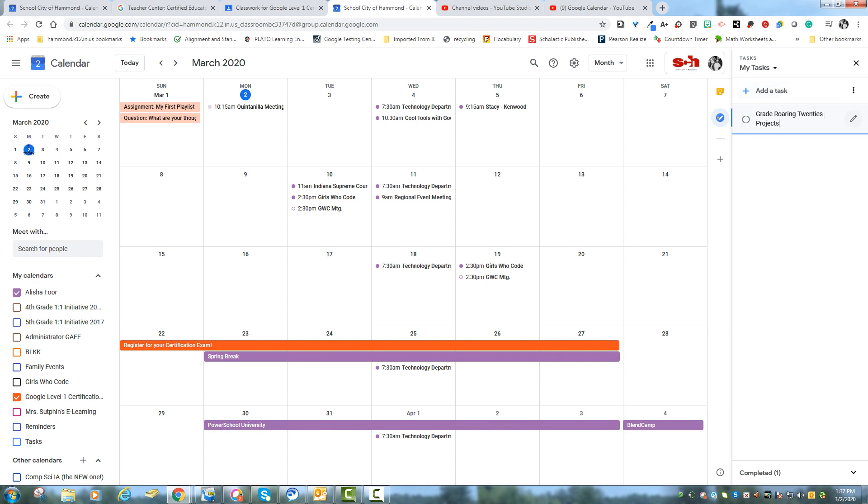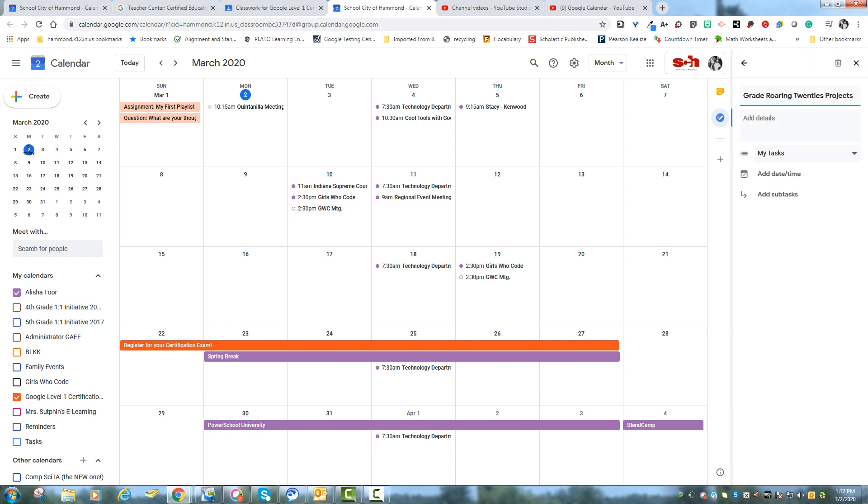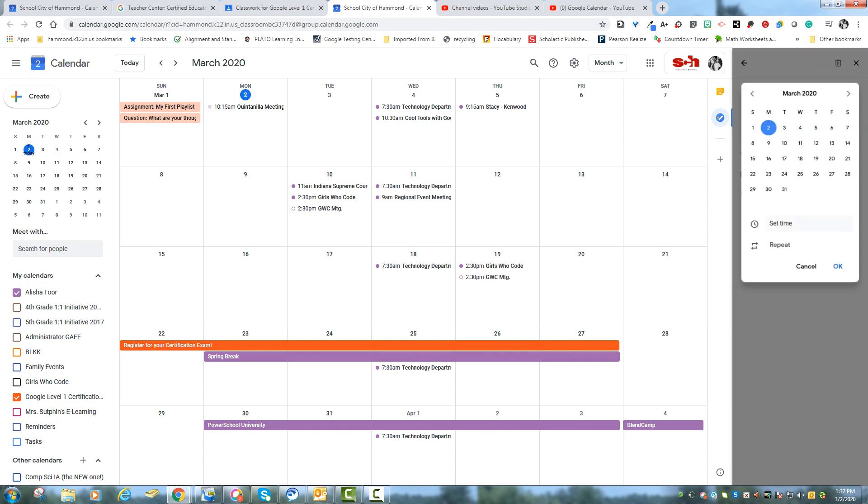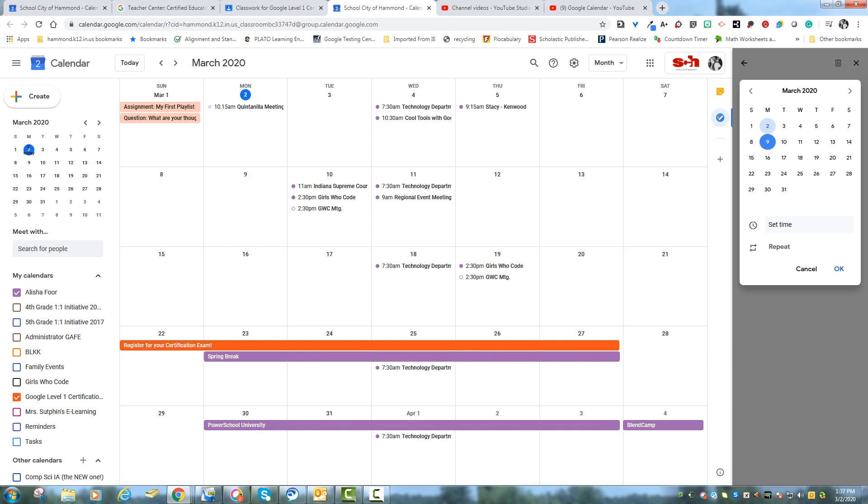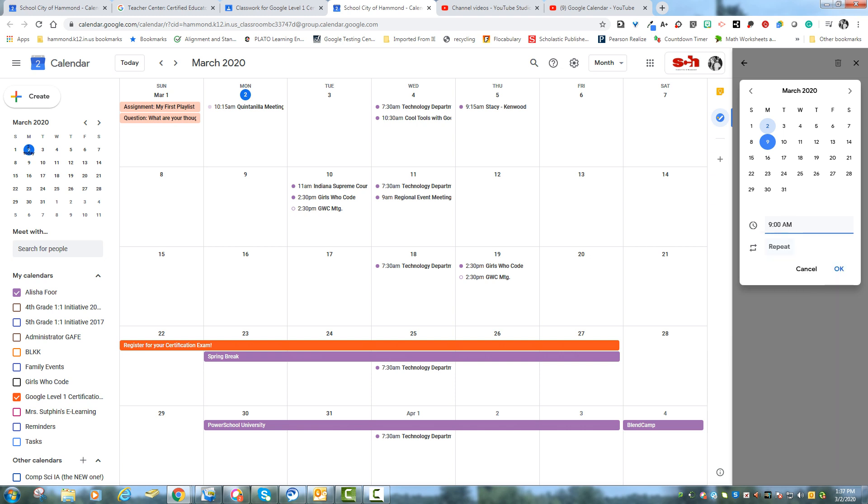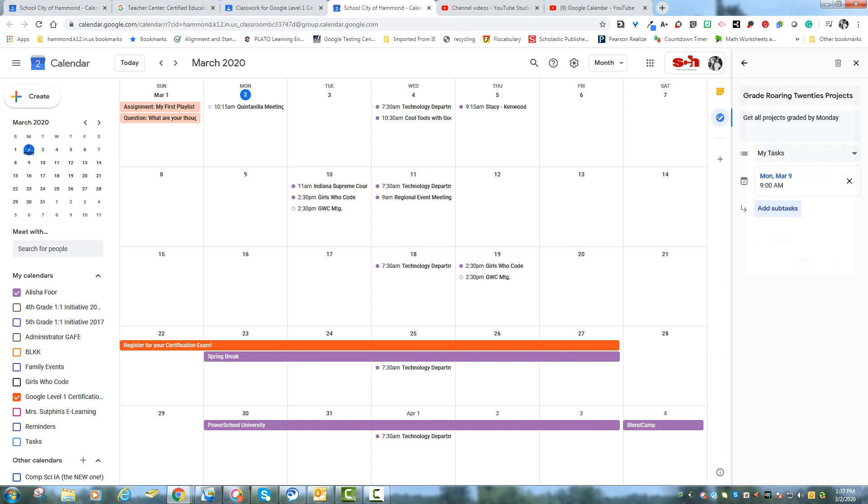Okay, so I can also add more detail by clicking edit details. Get all projects graded by Monday. And I can add a date and time. Set my time by 9 a.m.